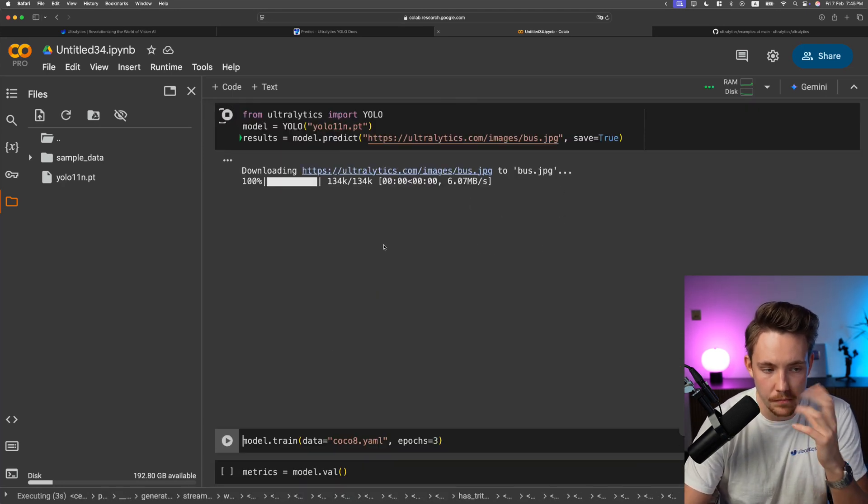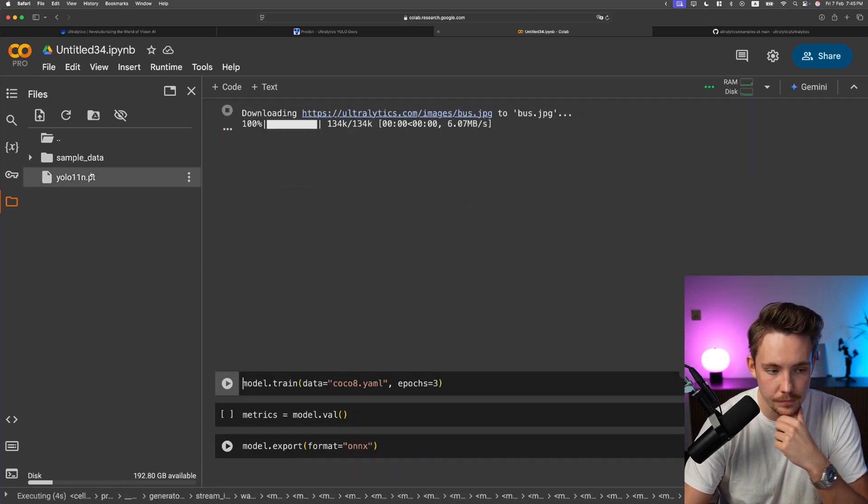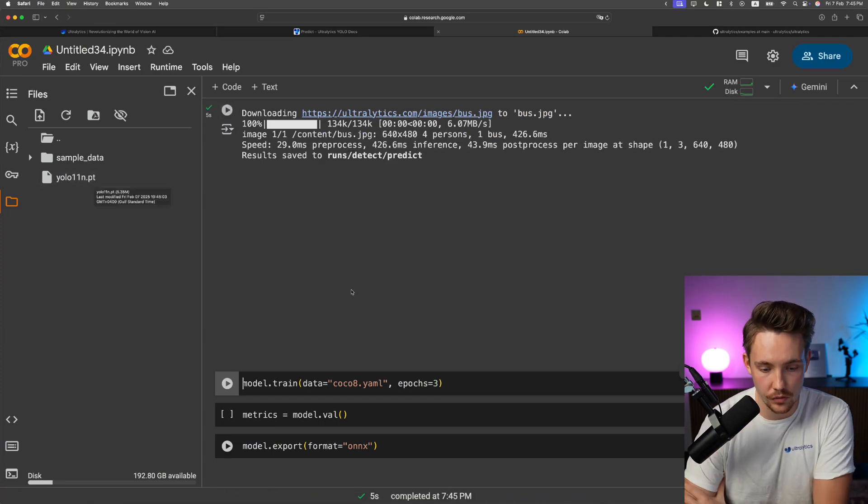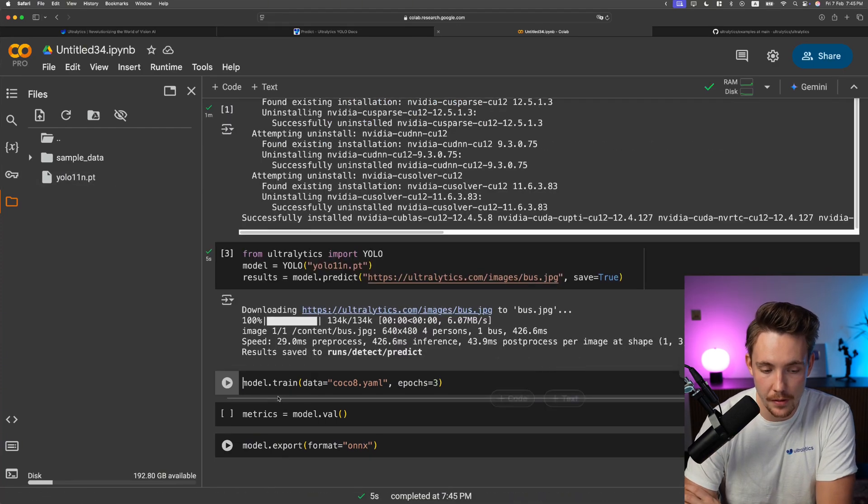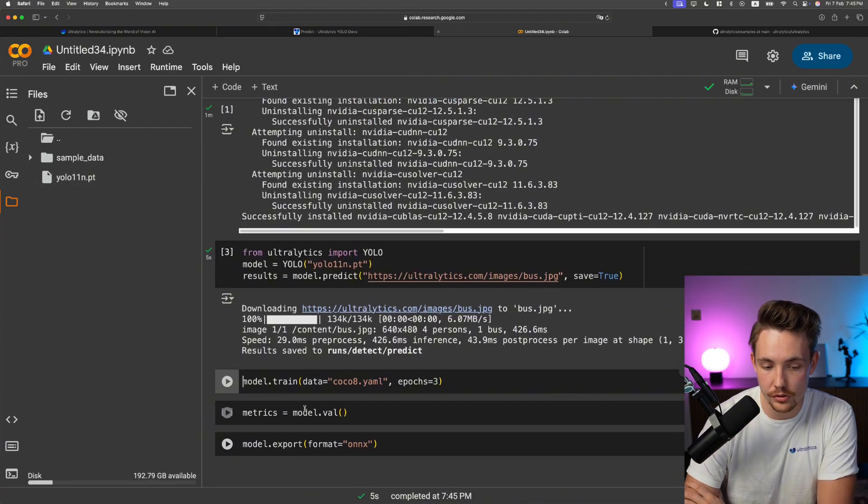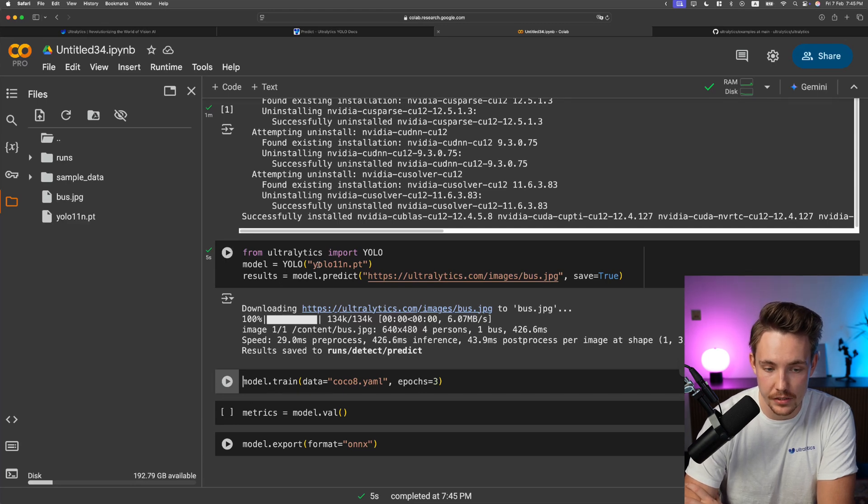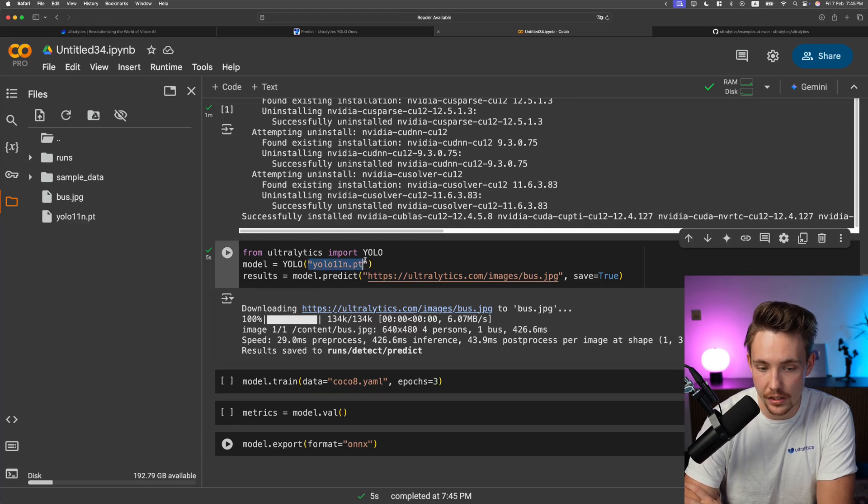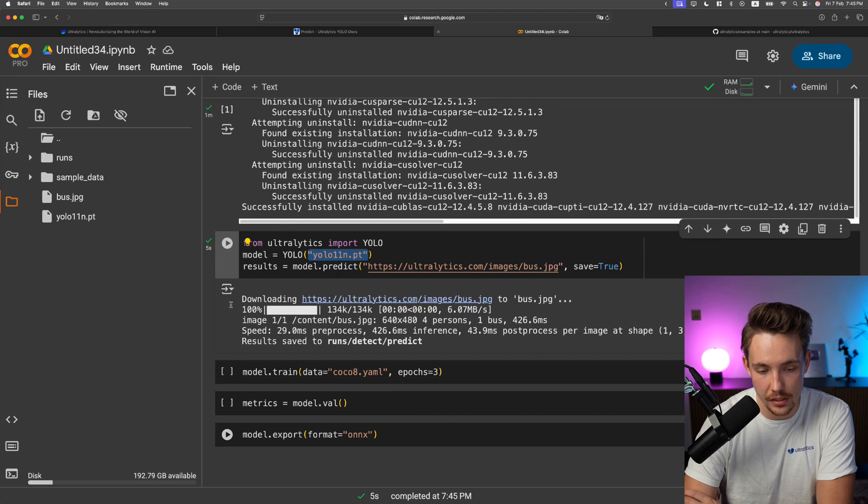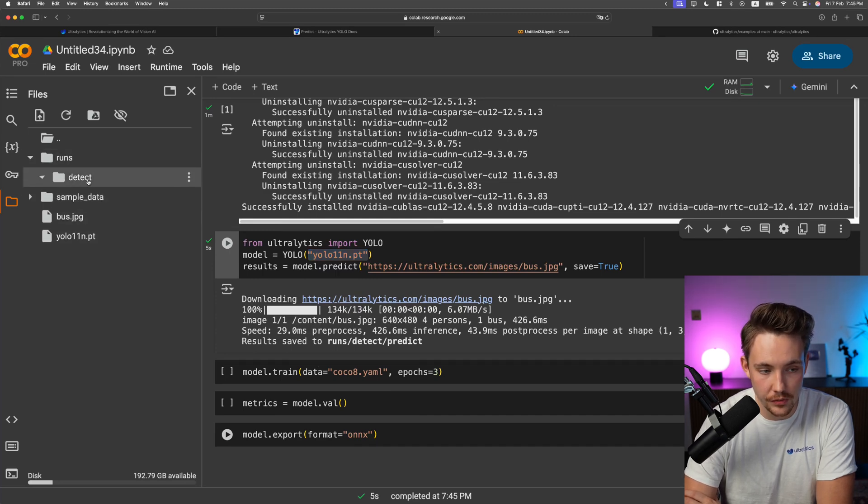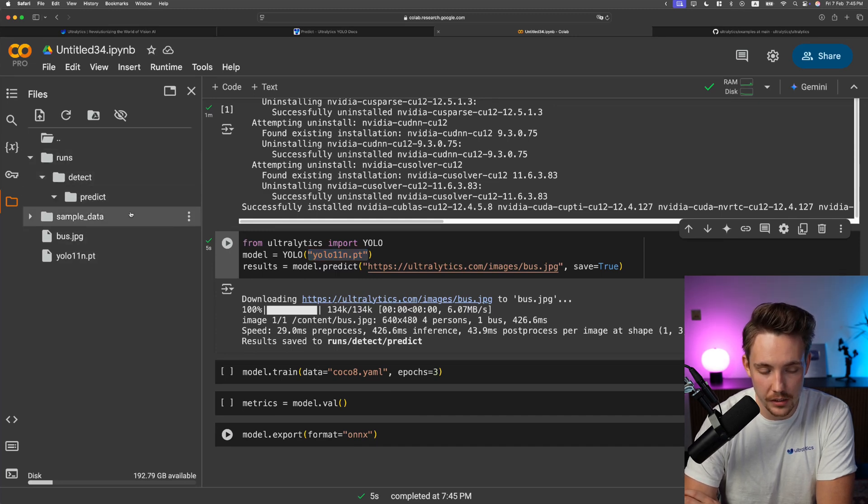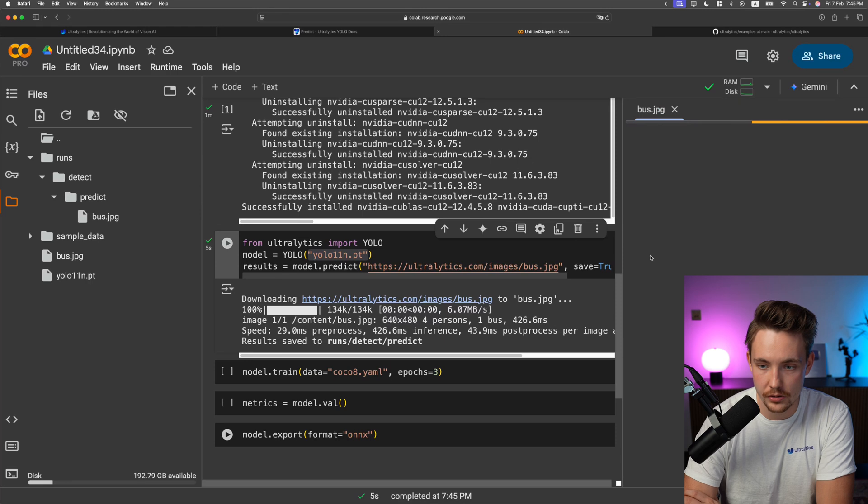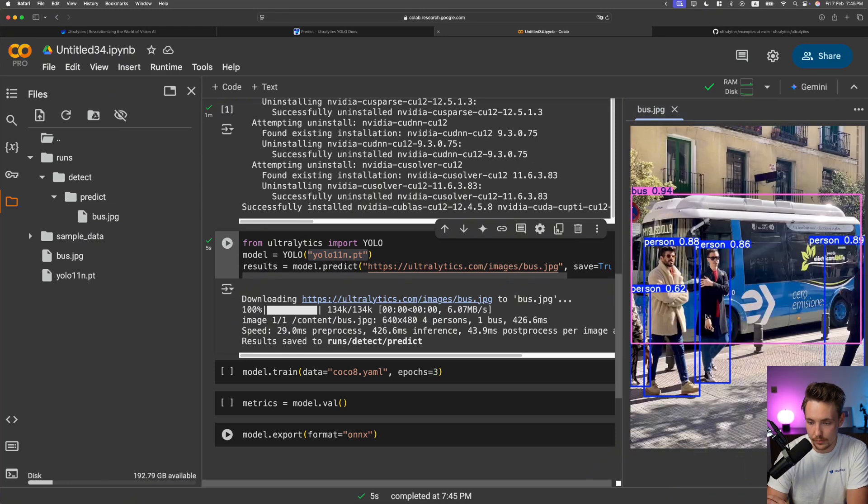Now it's going to download the image, run the inference. We can see it has downloaded the model over here to the left. Once after it's done training, you can take the model weights and specify it, create a new instance, and run inference with your new trained models. Now we get this run directory, detect, predict, and we have our bus.jpg. We're detecting some people walking around, a bus. This is pretty awesome, just two lines of code.